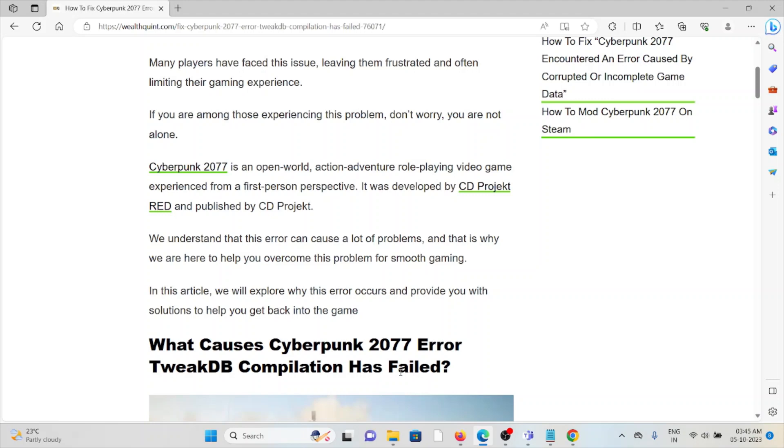Cyberpunk 2077 is an open world action adventure role-playing video game experience from a first person perspective. It was developed by CD Projekt Red and published by CD Projekt.